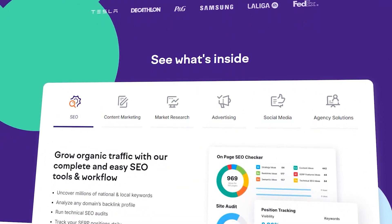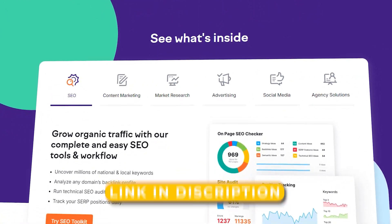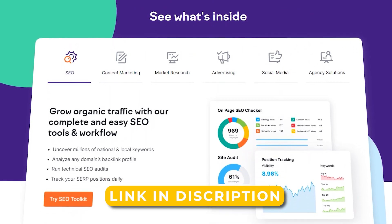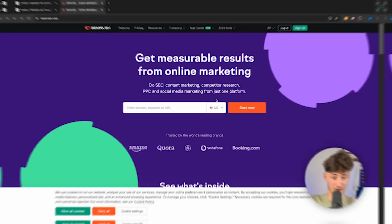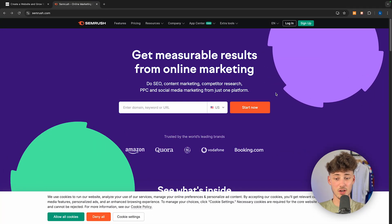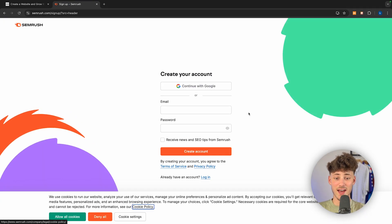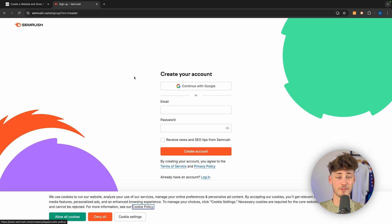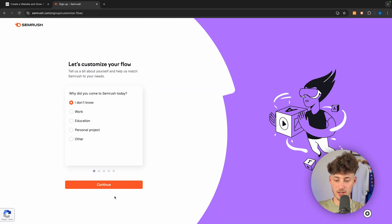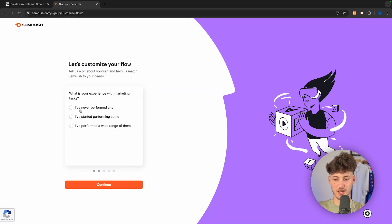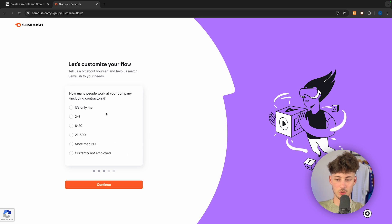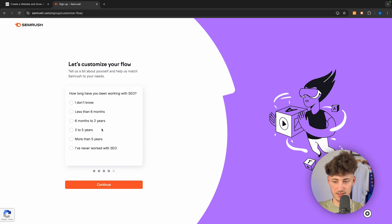Head over to the SEMrush website — I will also leave you a link for that down below. Just click on Sign Up on the top right and you can get yourself a free trial. We will then have to go through some simple questions to basically customize our experience.